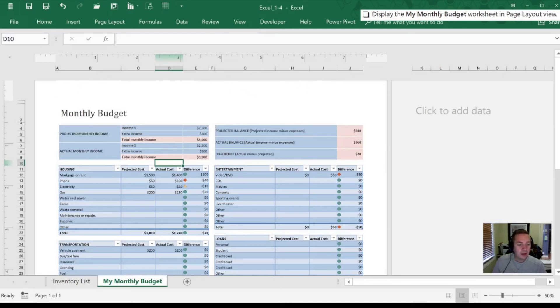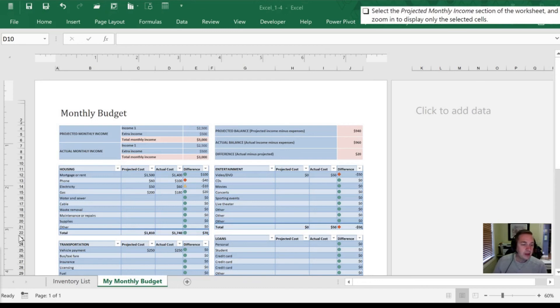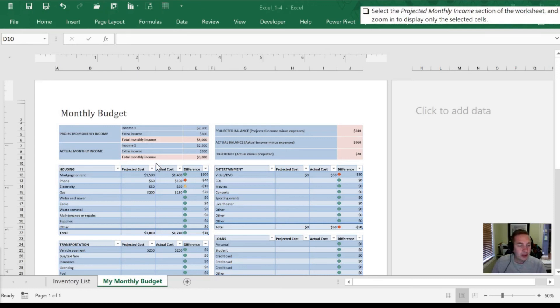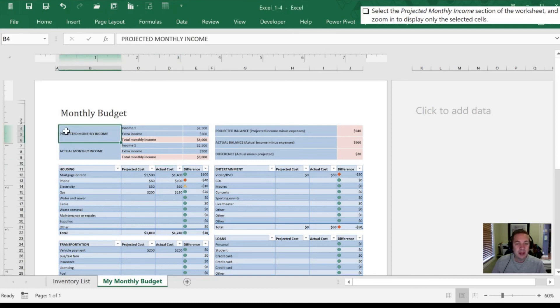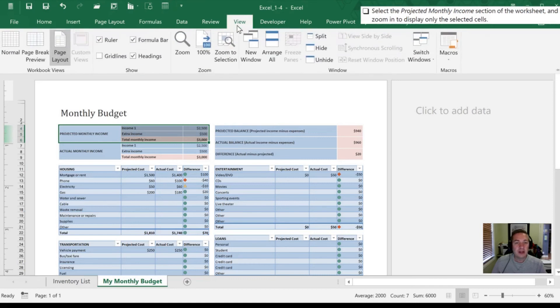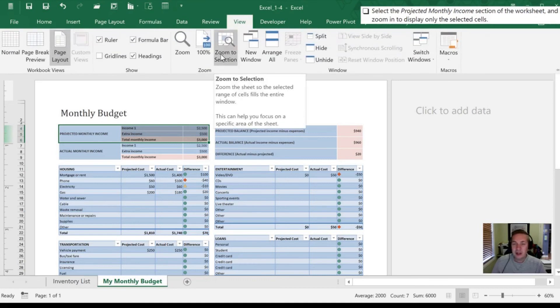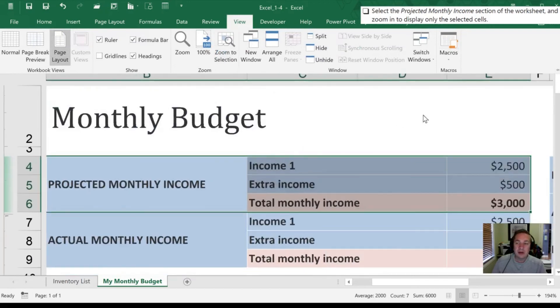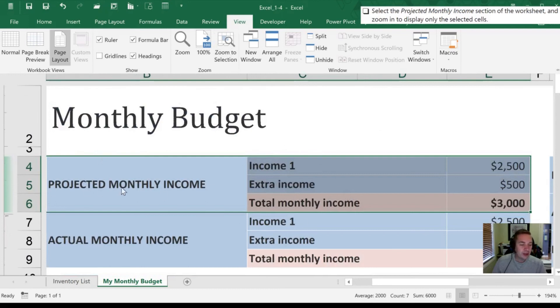And our final task here is to zoom in on a specific selection. So what they want us to do is to zoom in on the projected monthly income. So I'm going to highlight these cells because this is our target. I'm going to go into View, and there's an option here to Zoom to Selection. So when I click that, now Excel automatically zooms in to whatever magnification is needed in order to make sure these cells are at their maximum viewable size on my workbook.